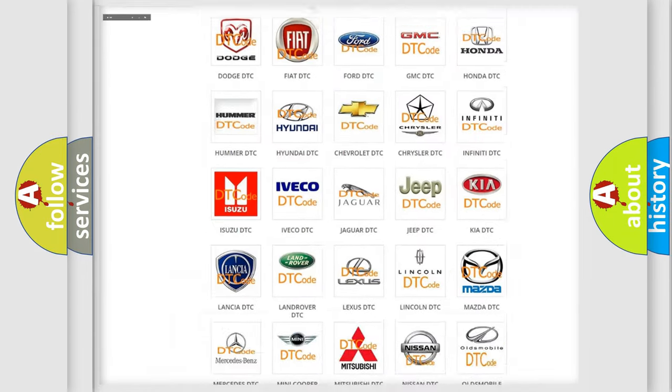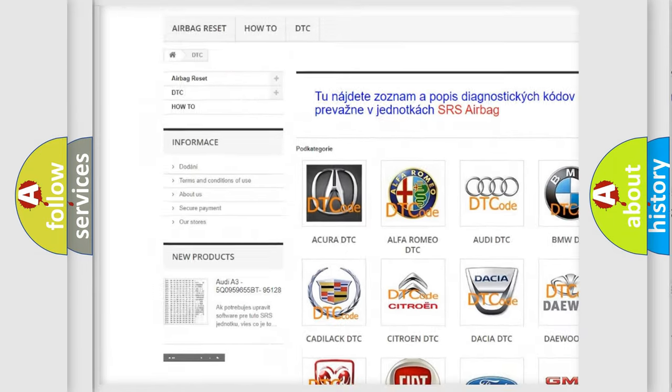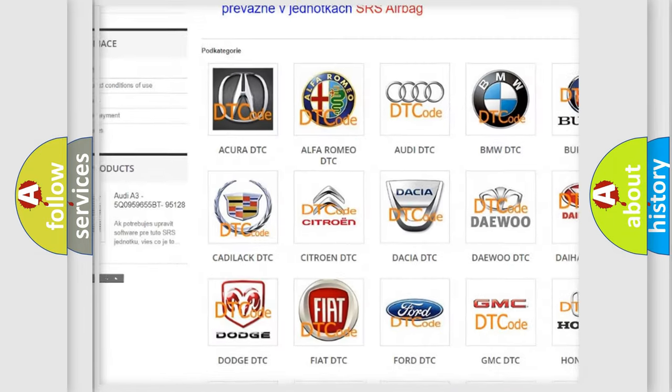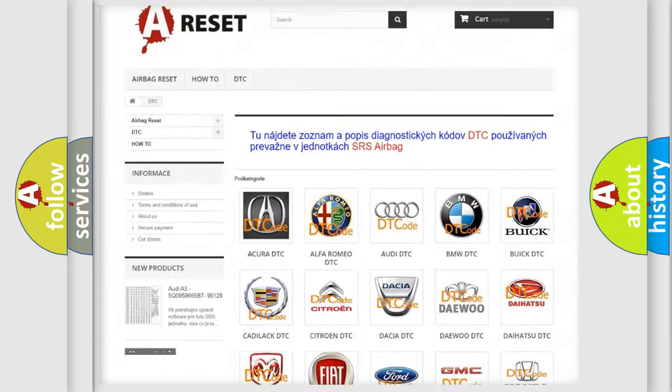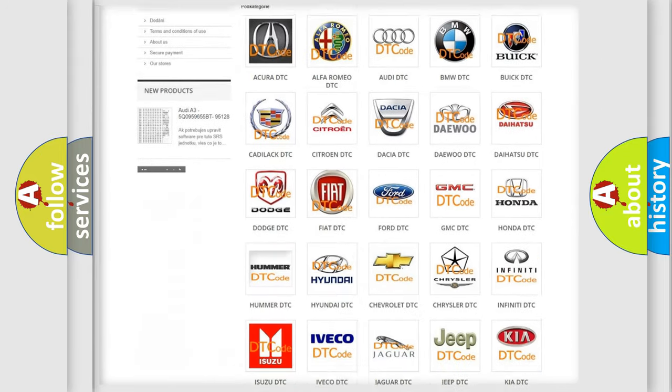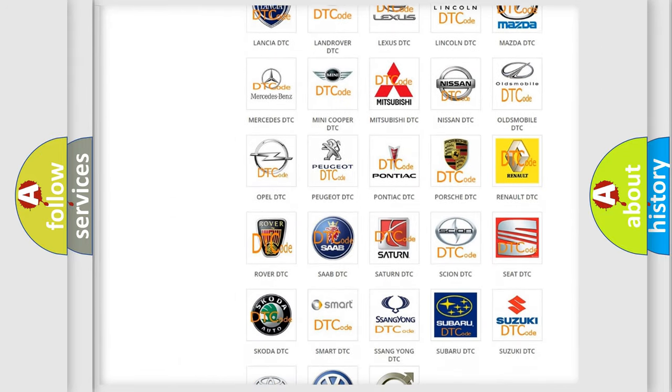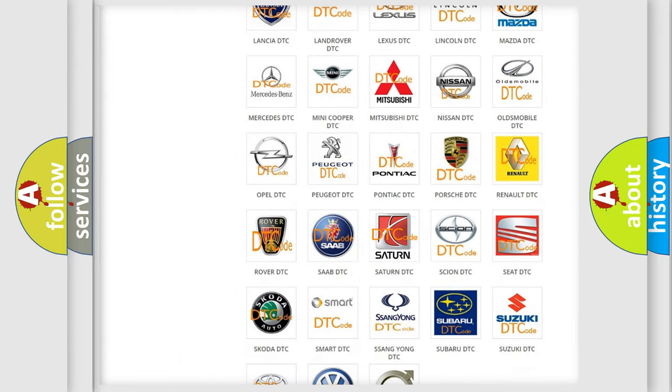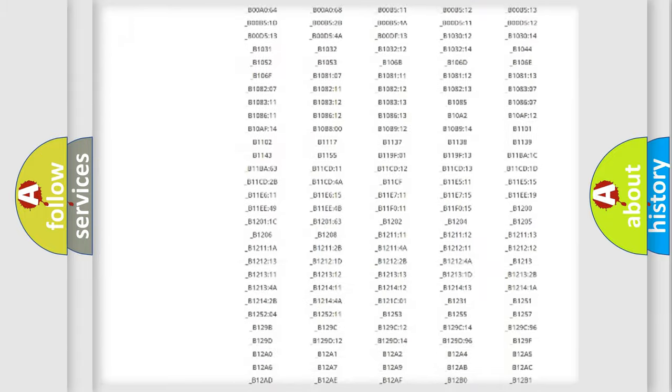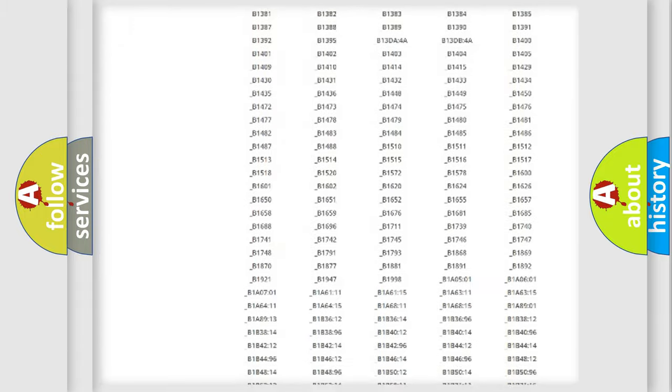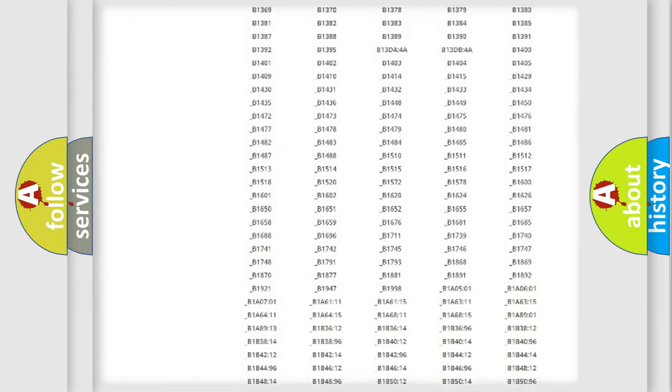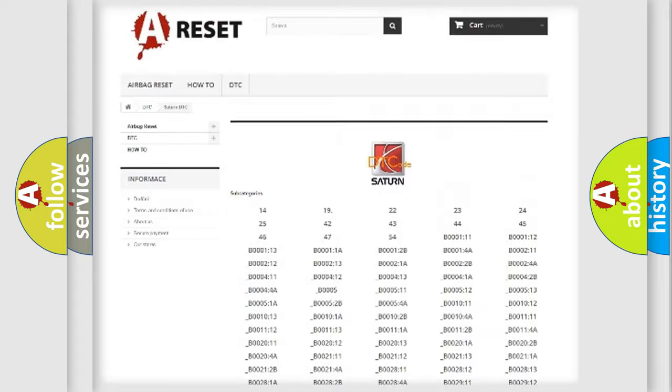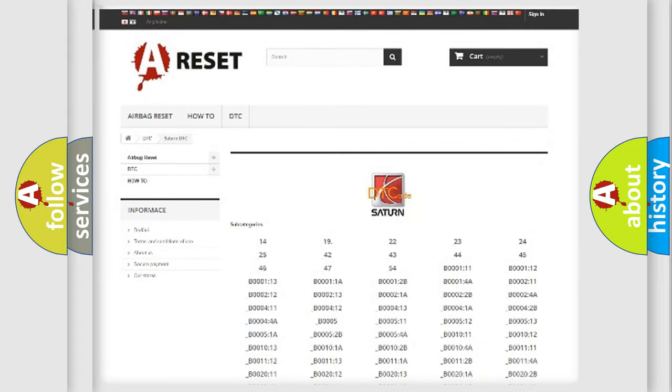Our website airbagreset.sk produces useful videos for you. You do not have to go through the OBD2 protocol anymore to know how to troubleshoot any car breakdown. You will find all the diagnostic codes that can be diagnosed in Saturn vehicles. Also many other useful things.